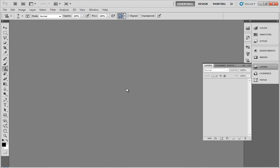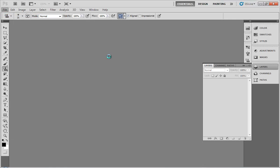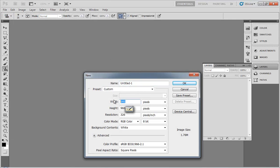In this video, I'll be going over how to create alphas for hair. First, let's go over how to create the custom brush. I'm going to go New and make a 128 by 128, 72 pixels per inch brush.